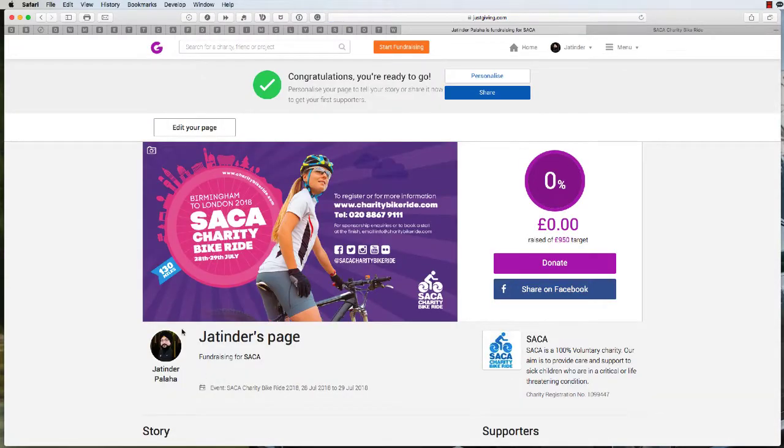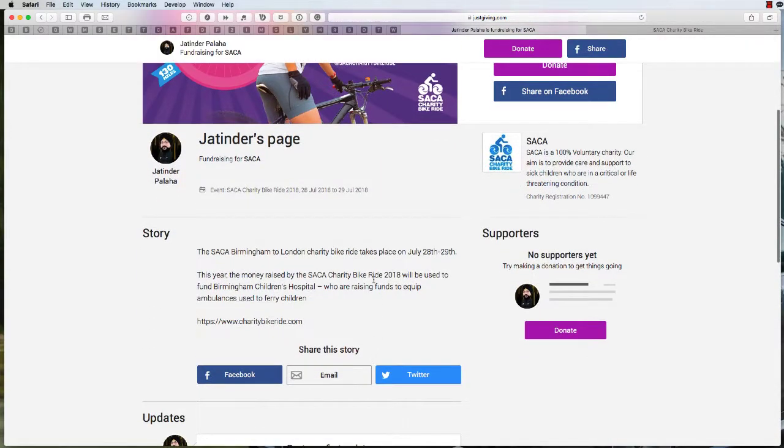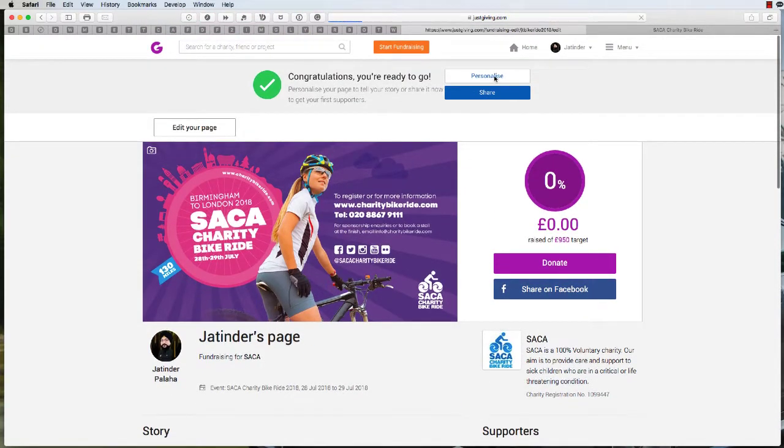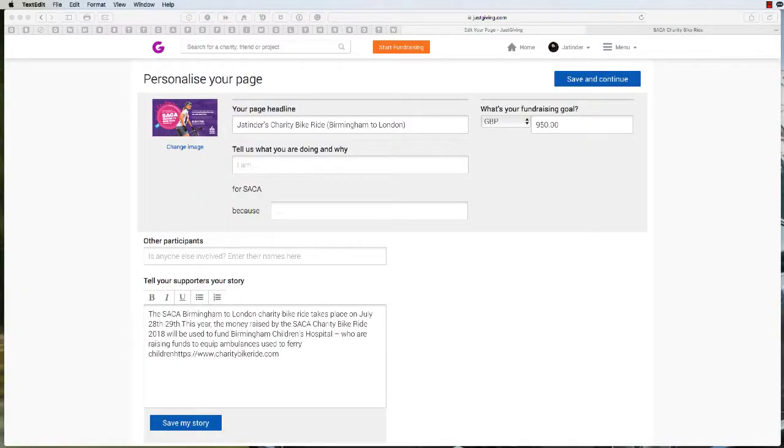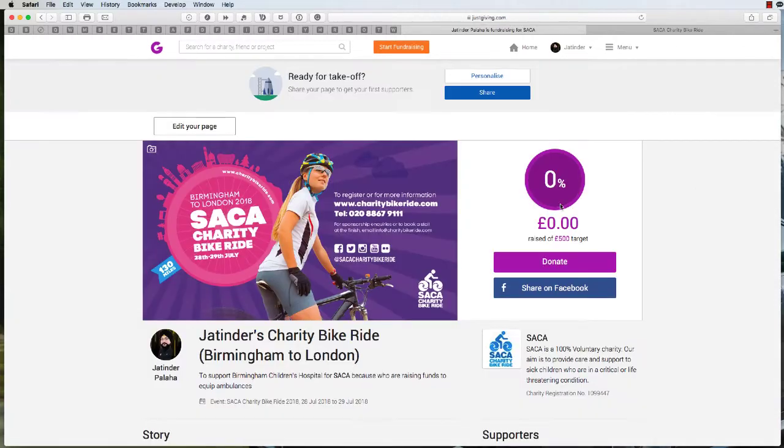There you go. As you see, the page is now being created. It's got some general information in there. You can then personalize the page. You can put in information as to why you're doing the event and change your image too. Once you're happy with that, just click save and continue.